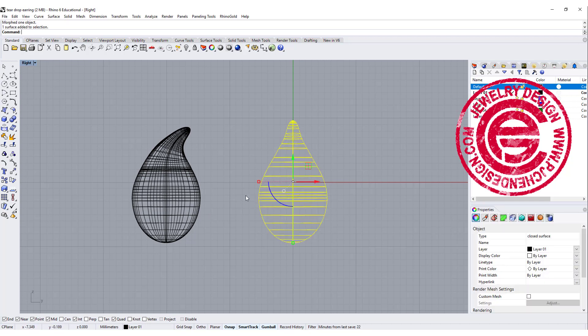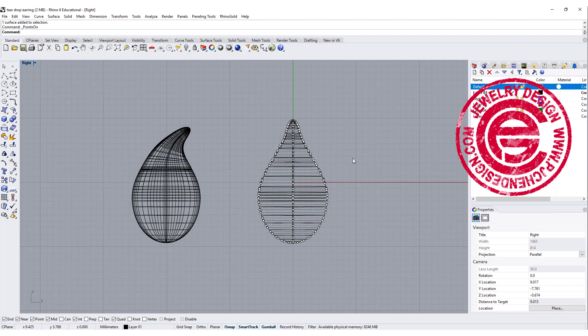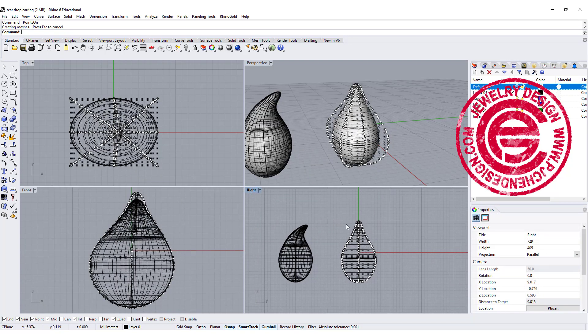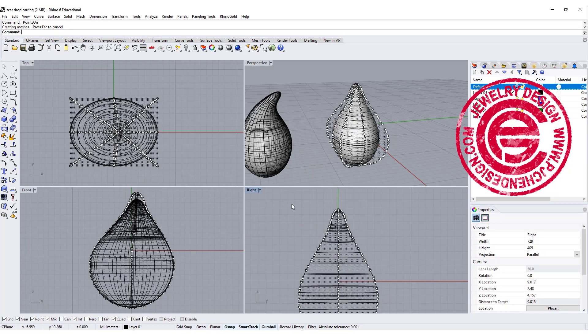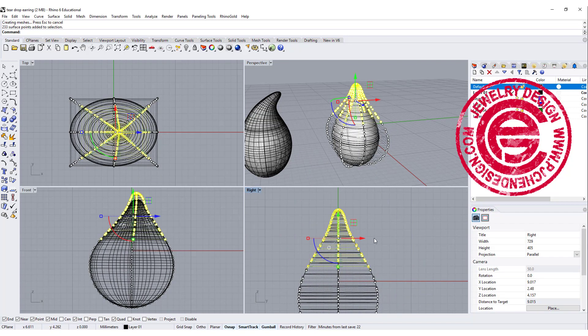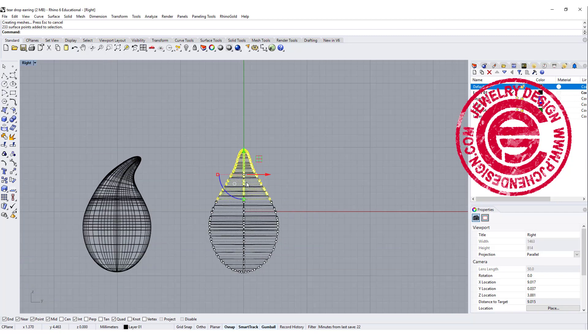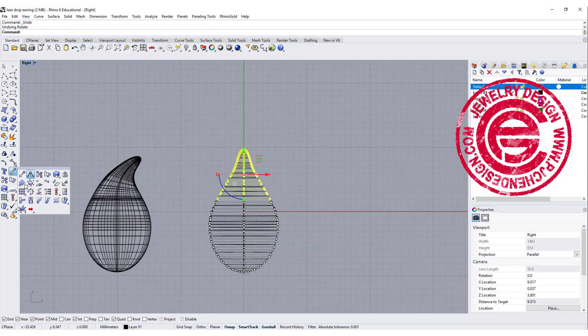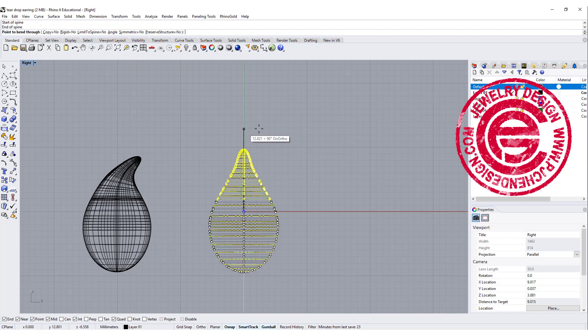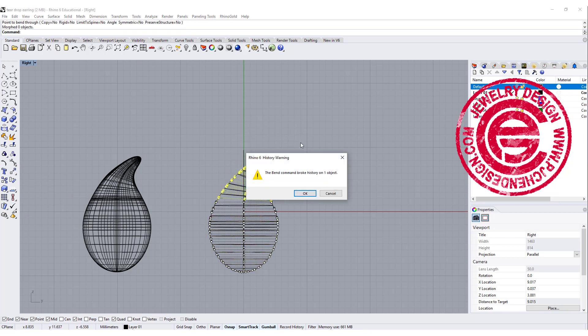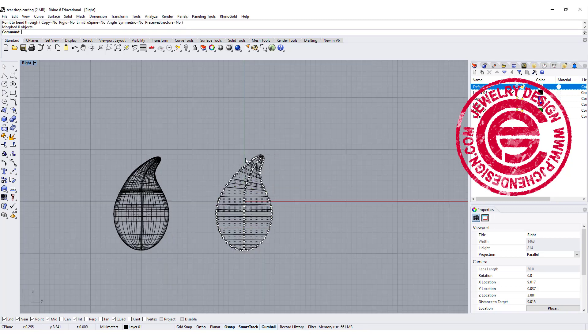The second way we are going to do, since this is a single surface, turn on the control points, and I'm going to select everything on the top, roughly about here, and we are going to use the bend tool as well. We're going to bend from here to here. The same thing, come over here. It will say you break the history. That's alright.